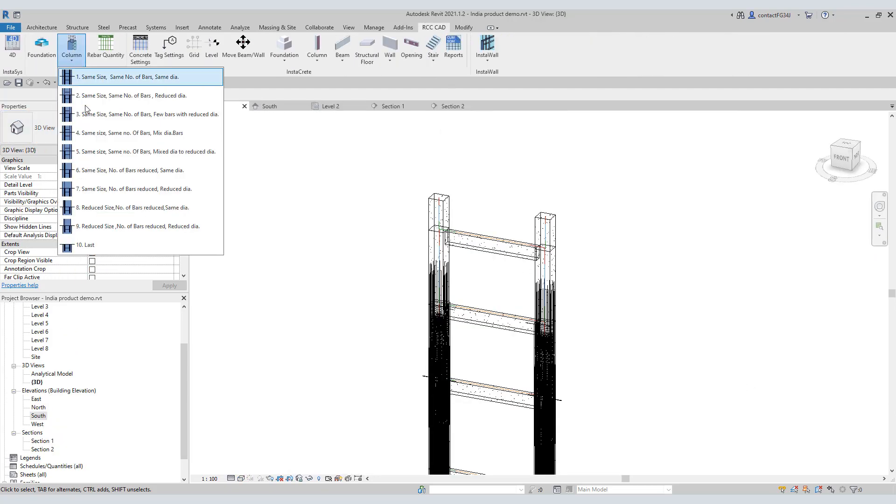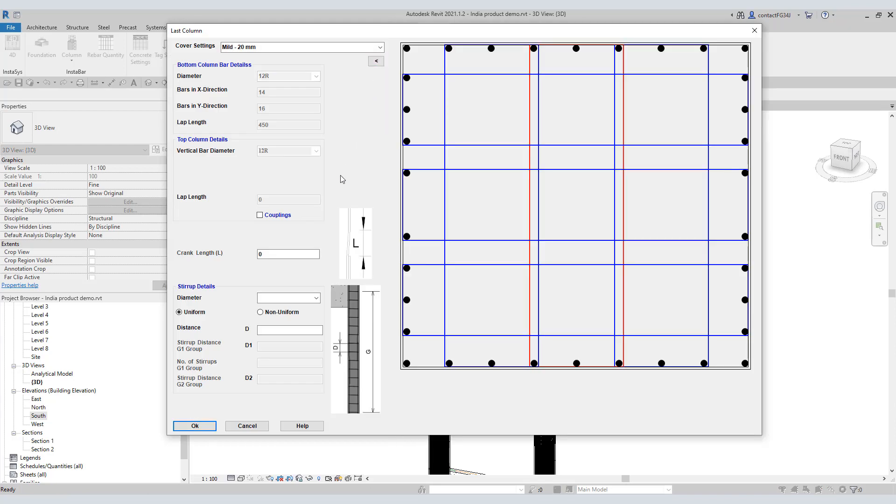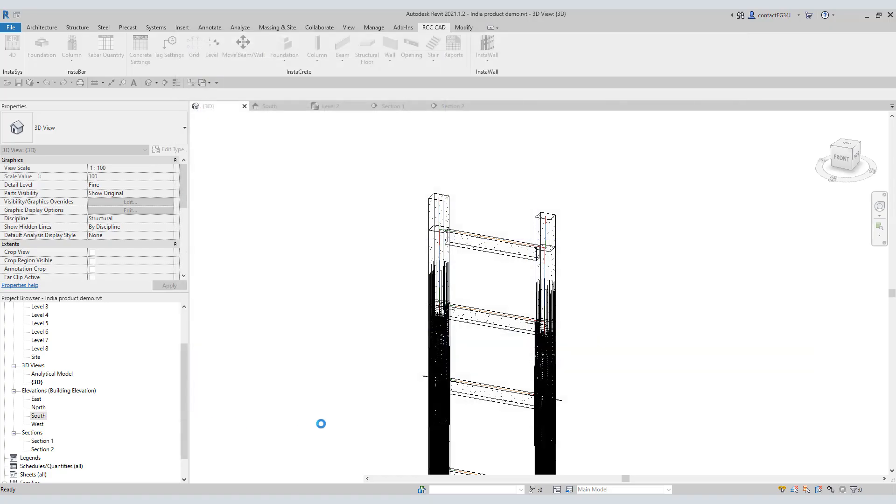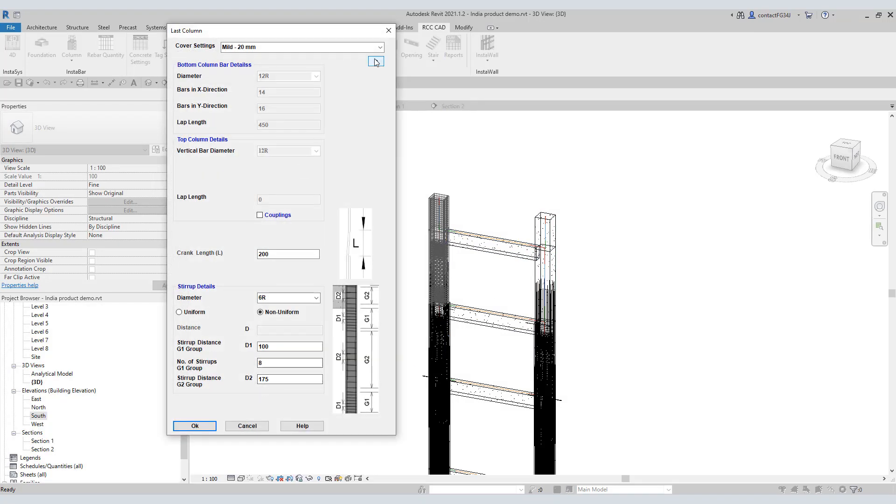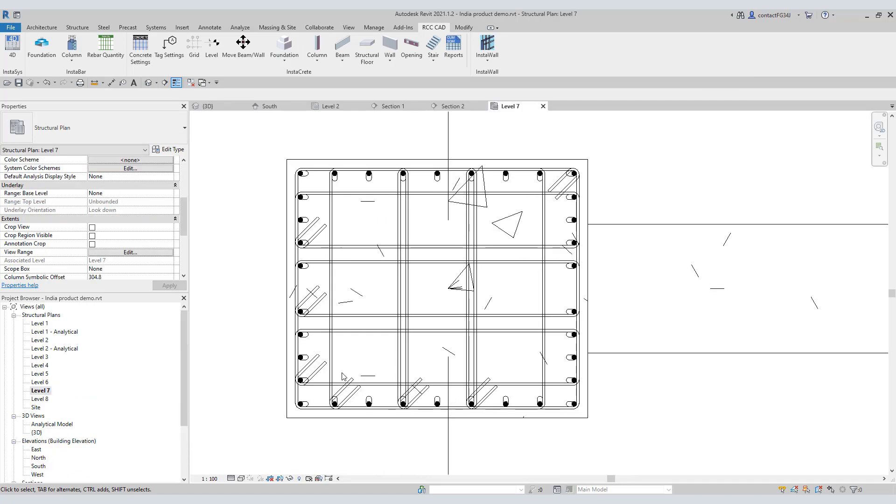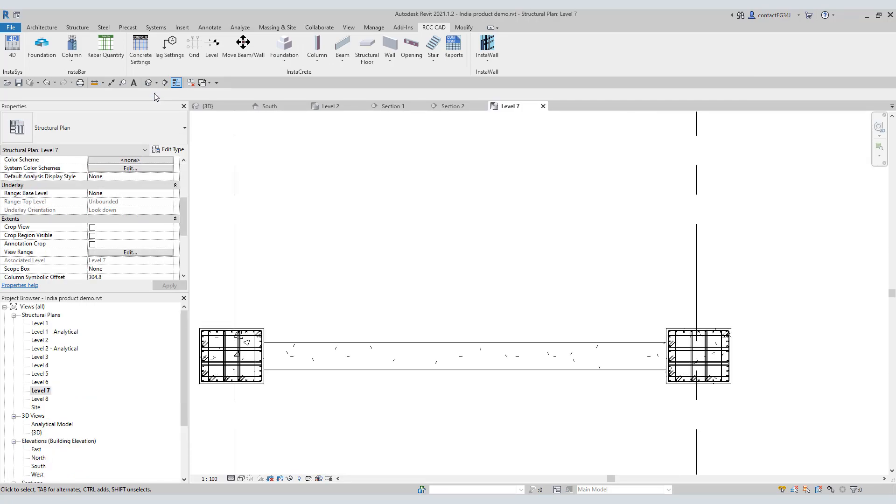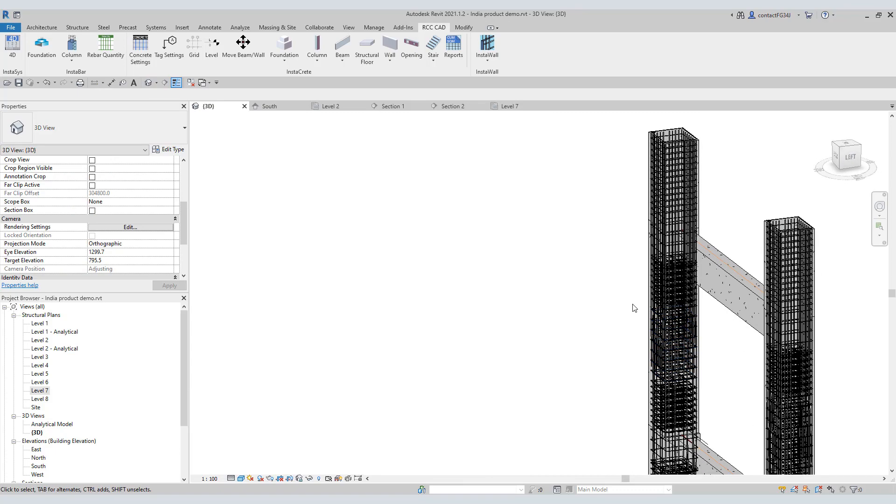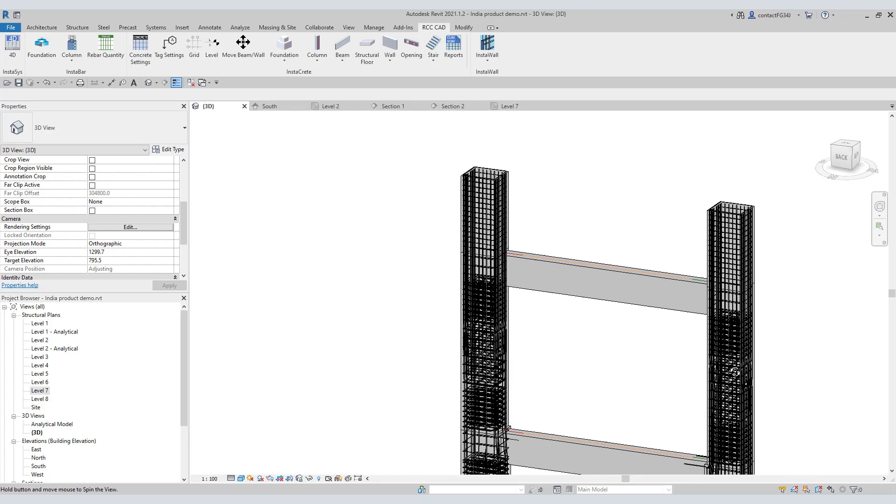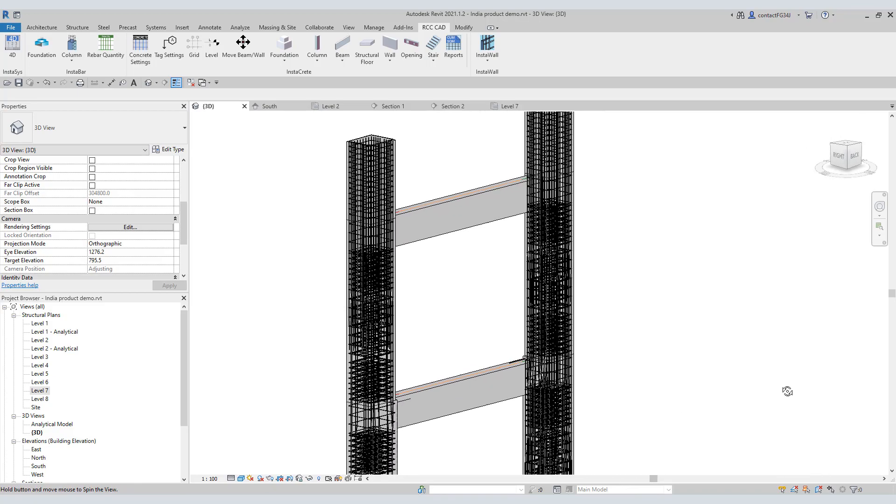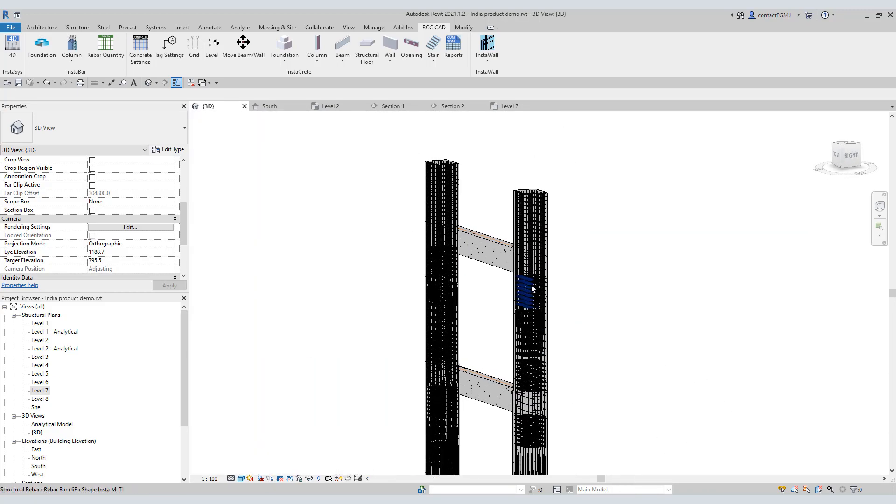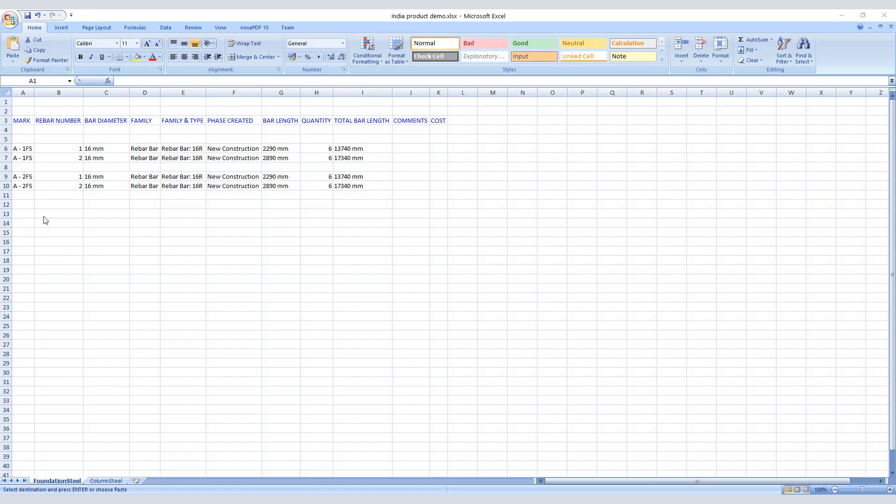In the end, you have this last option to put the bars in the topmost column. A simple click is enough to quantify the rebars.